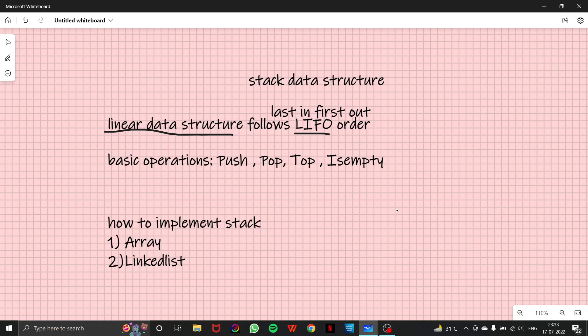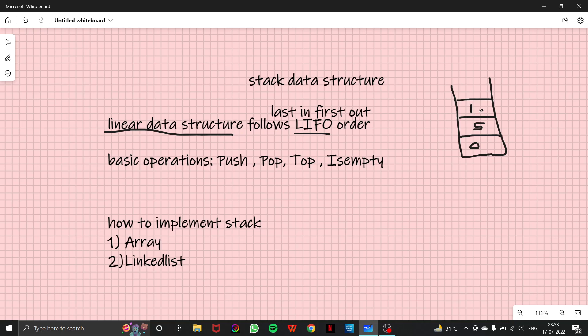So what this exactly means is, suppose this is my stack data structure container. And suppose there is data here, like 0, 5, 10, 15.